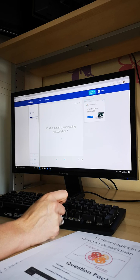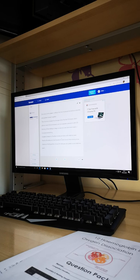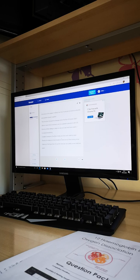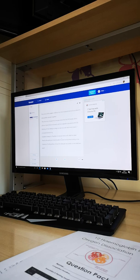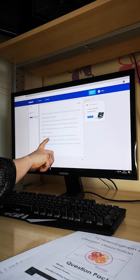The next card covers the trickiest concept: why the oxygen dissociation curve is S-shaped. The structure of haemoglobin makes it difficult for the first molecule of oxygen to bind, as its subunits are tightly packed together. When the first oxygen binds, the shape of haemoglobin changes, which allows more oxygen to bind easily and gives a greater saturation. Because the first oxygen binding changes the shape so the second can bind more easily, we refer to this as cooperative binding.